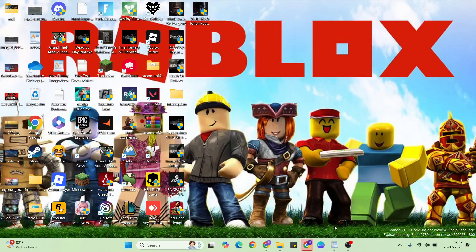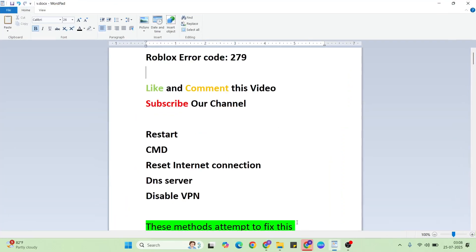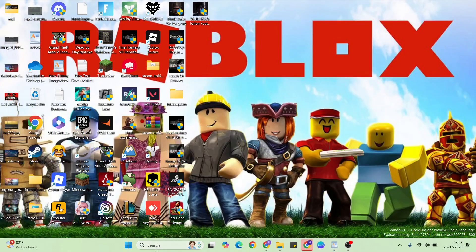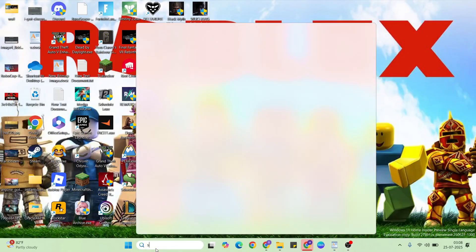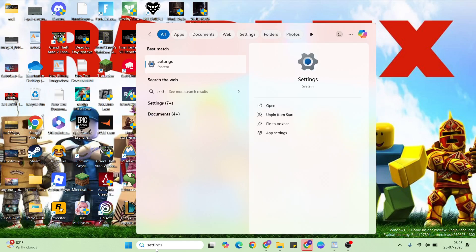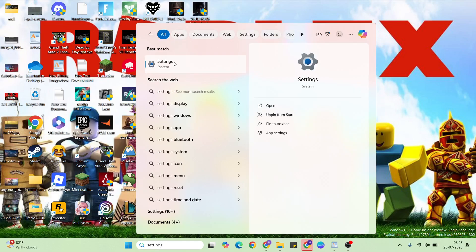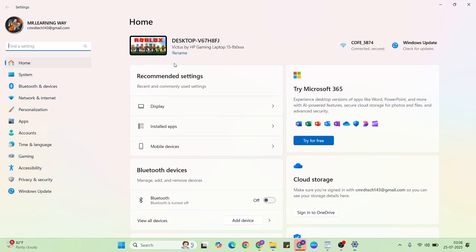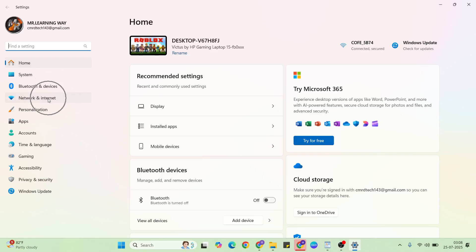Next solution is reset internet connection. So go to the settings, click here to settings, and click here network and internet.